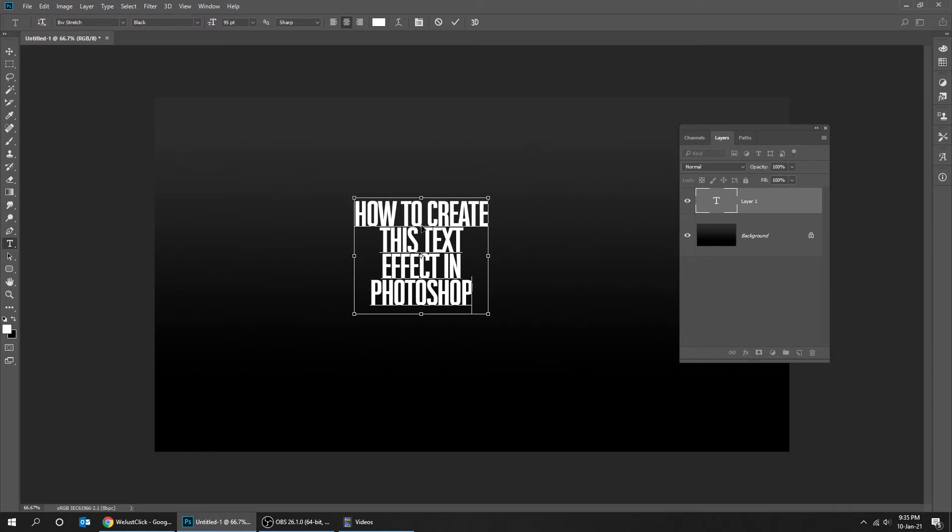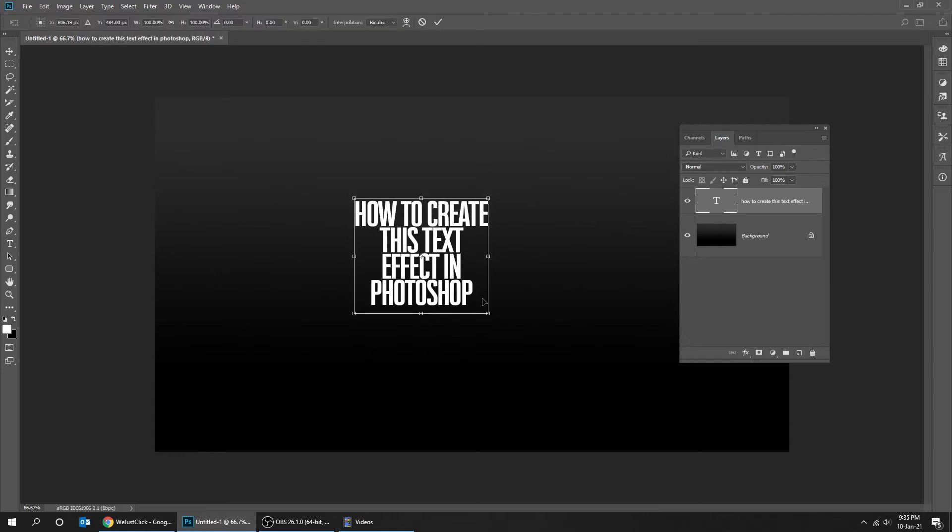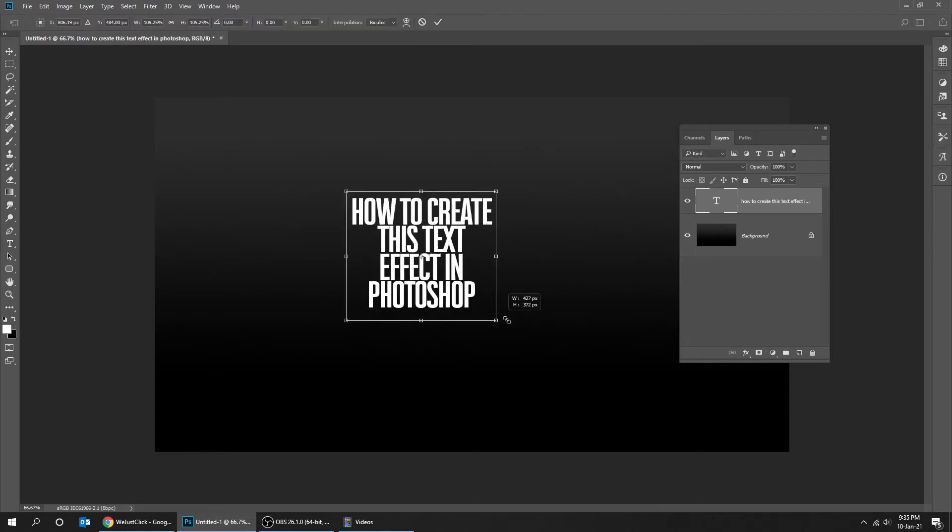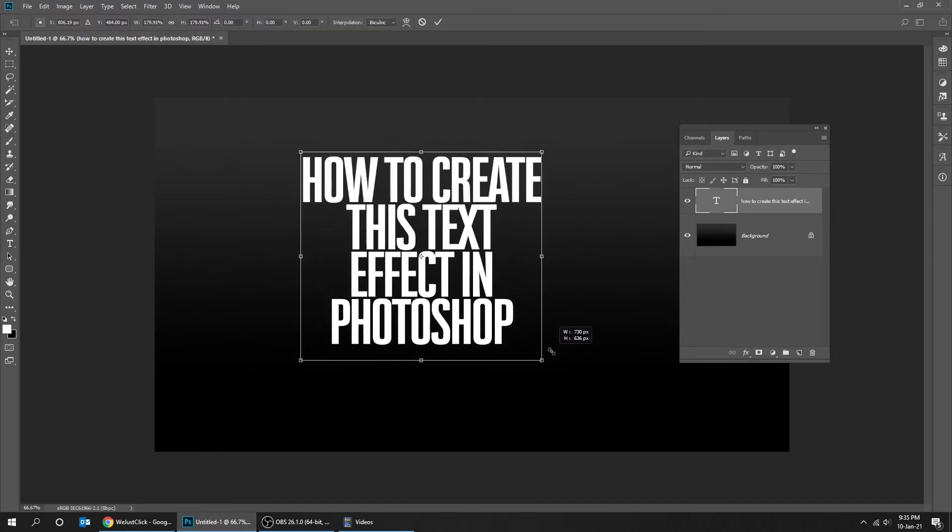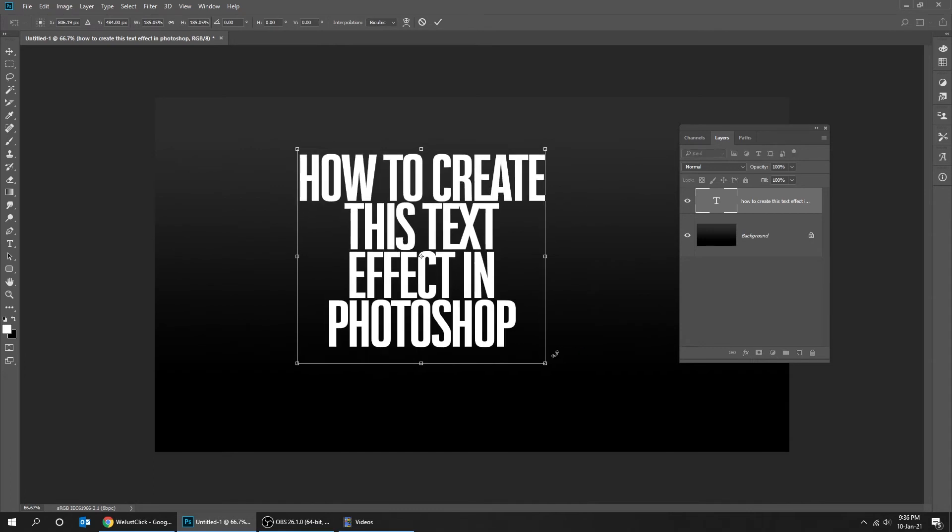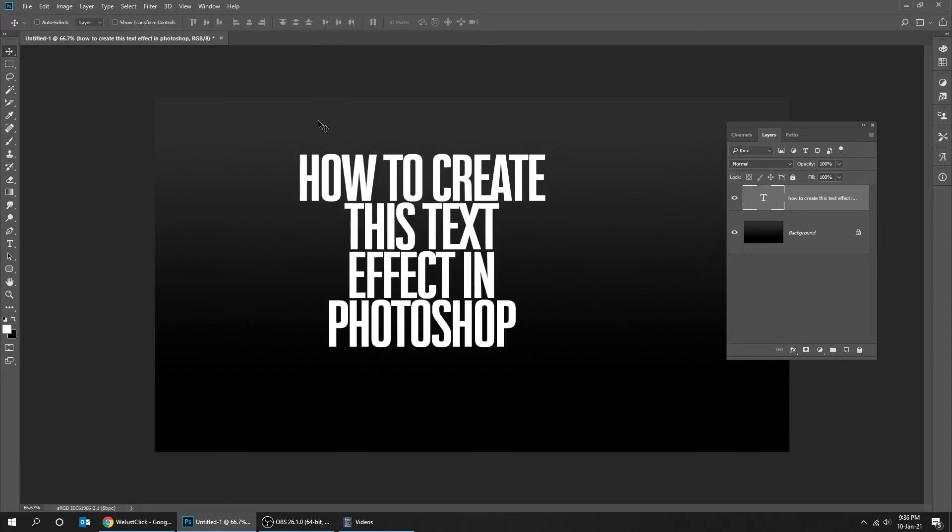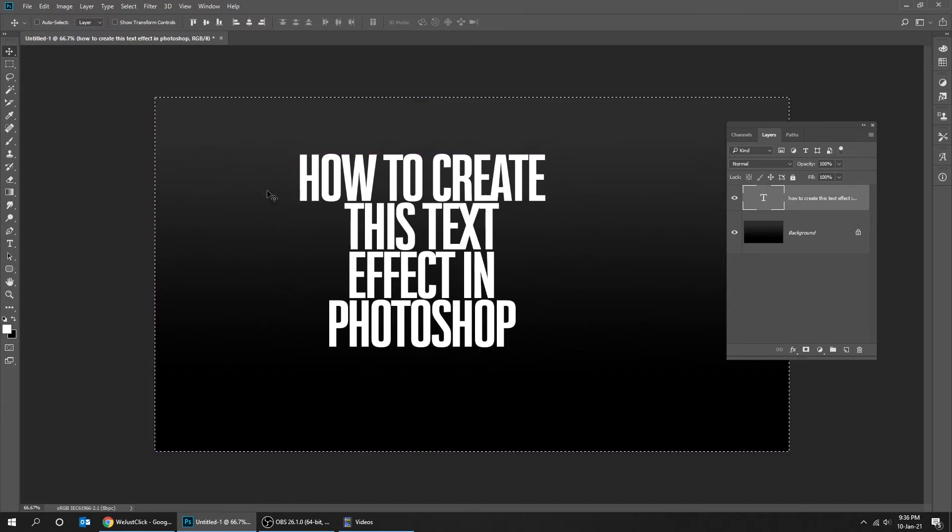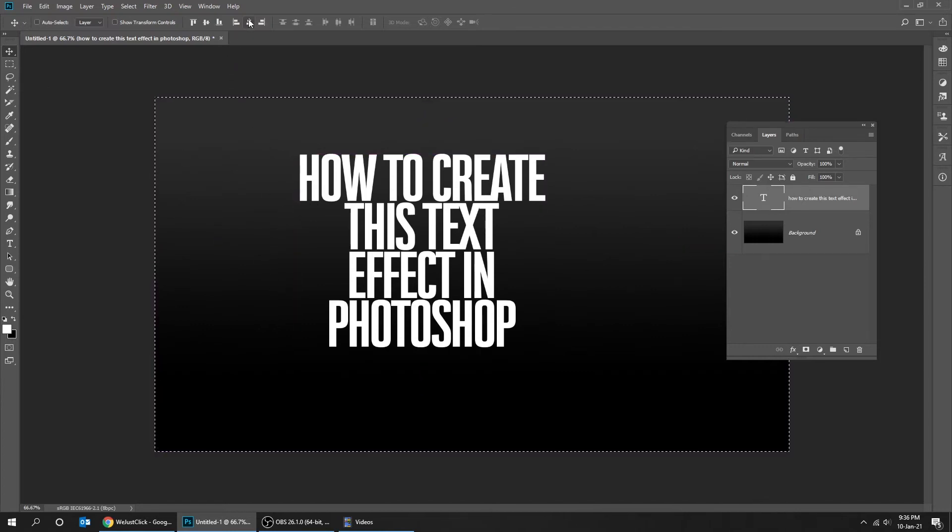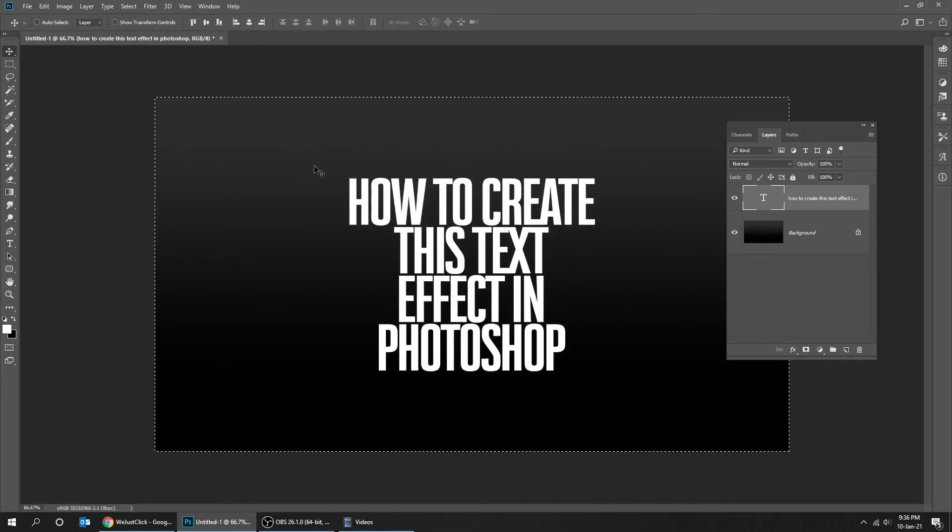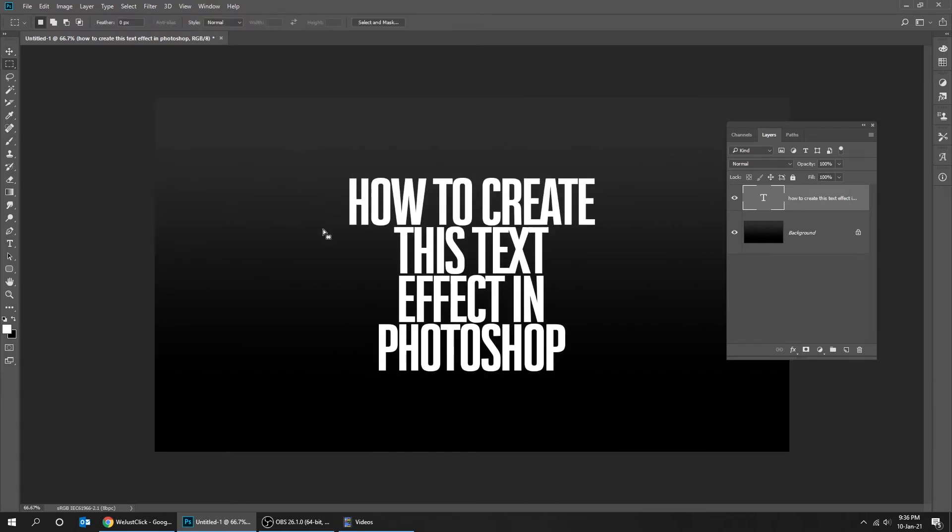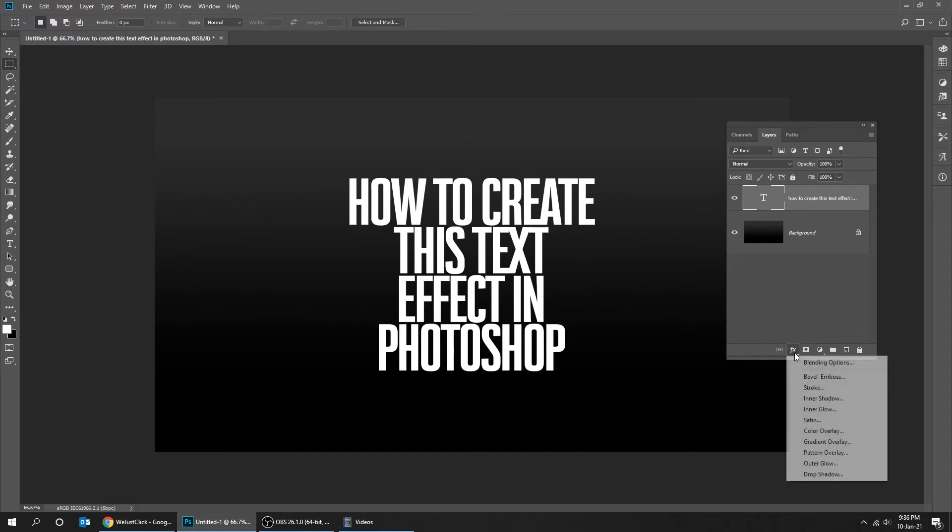Press Ctrl+T and scale the text while holding the shift button. Press Ctrl+A and let's center the text horizontally and vertically. To deselect press Ctrl+D. Add layer style.